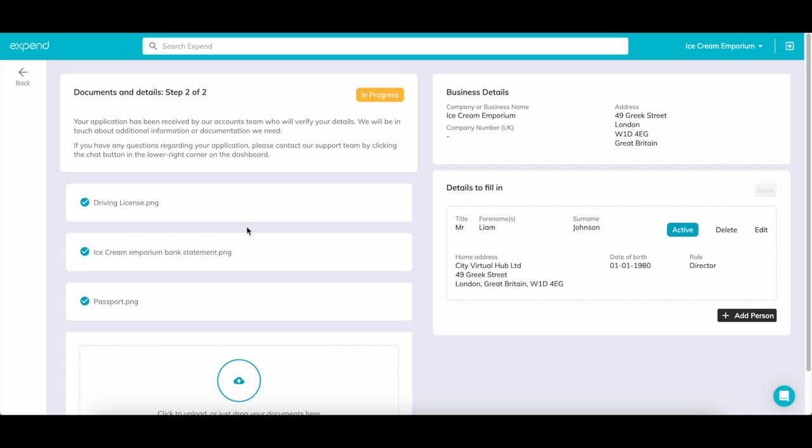Once this has been filled in, we will gather some information from Companies House, like any directors and people of significant control. For most applications, we just need some basic information on one director, like a proof of ID, a recent proof of address, and one company bank statement. This can be redacted, but it must show the company name and address.